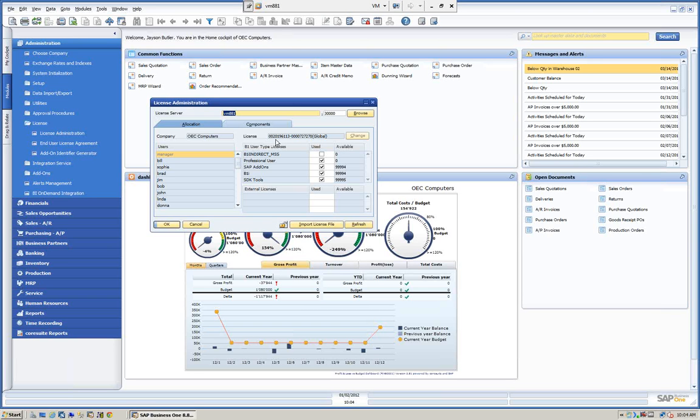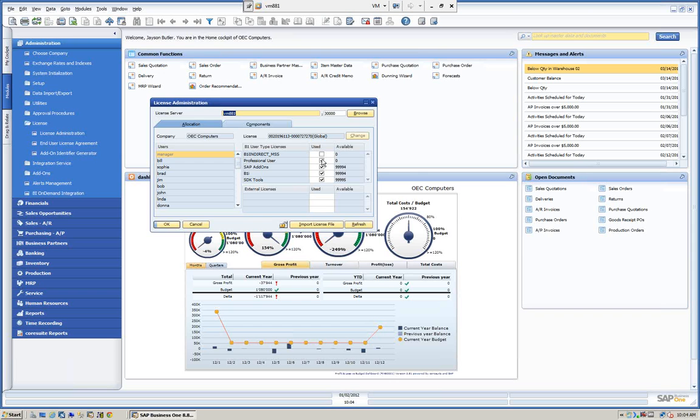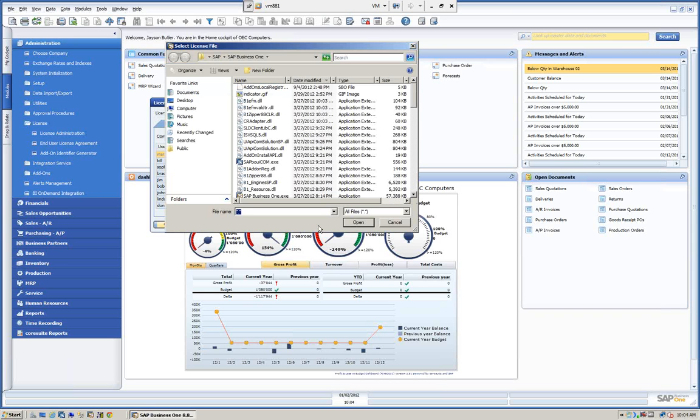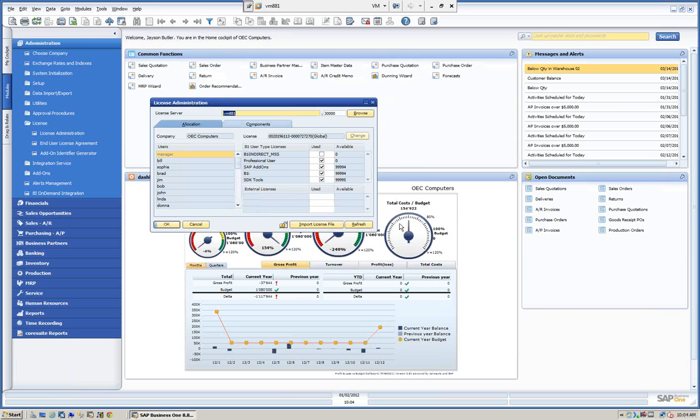You can look here, this is the company that we're in, OEC Computers. This is the actual license number, a license coming from SAP. To import a new license you would use the import license file here. We typically do this, but you can do it. We would email you the license file, it's a text file, and you would install that in a directory. For example, if you were going to upgrade and purchase some more users, you would select import license file and select your license file wherever you store it. Everybody has to be off the system.